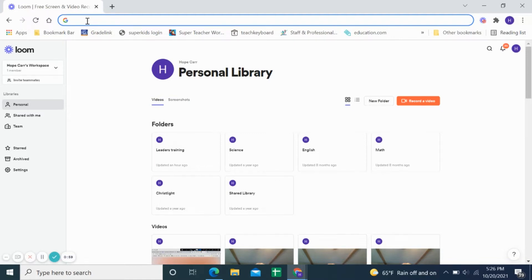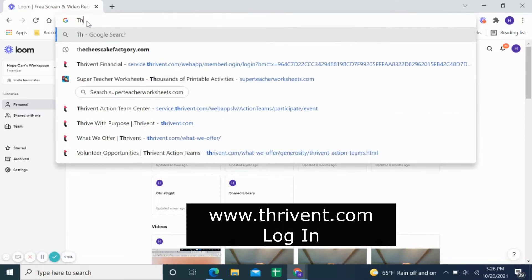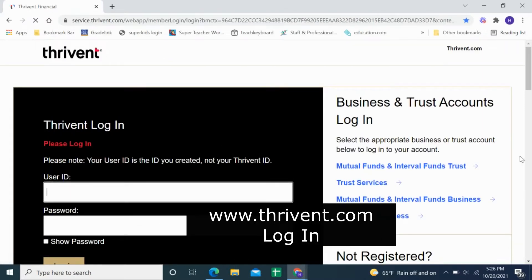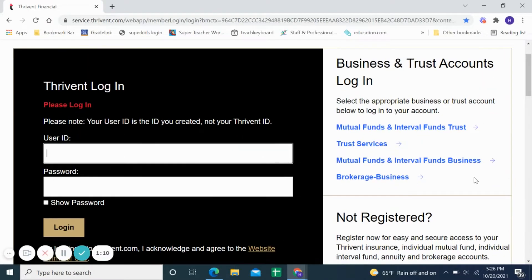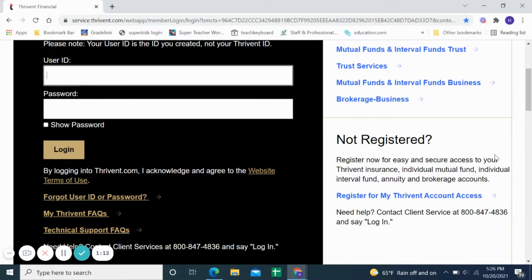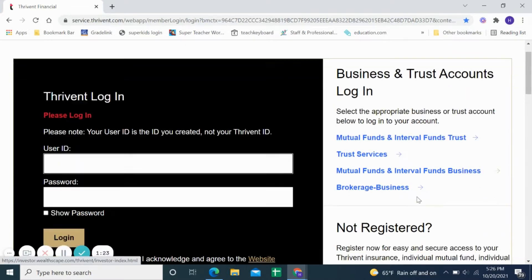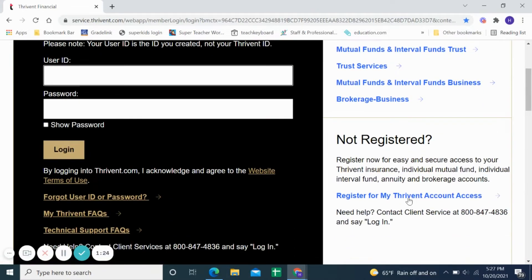The first thing I'm going to do is log into Thrive-In. If you go to Thrive-In Financial, the first thing you would need to do if you are not already registered for the account would be to go to Thrive-In.com — you can see it up here.